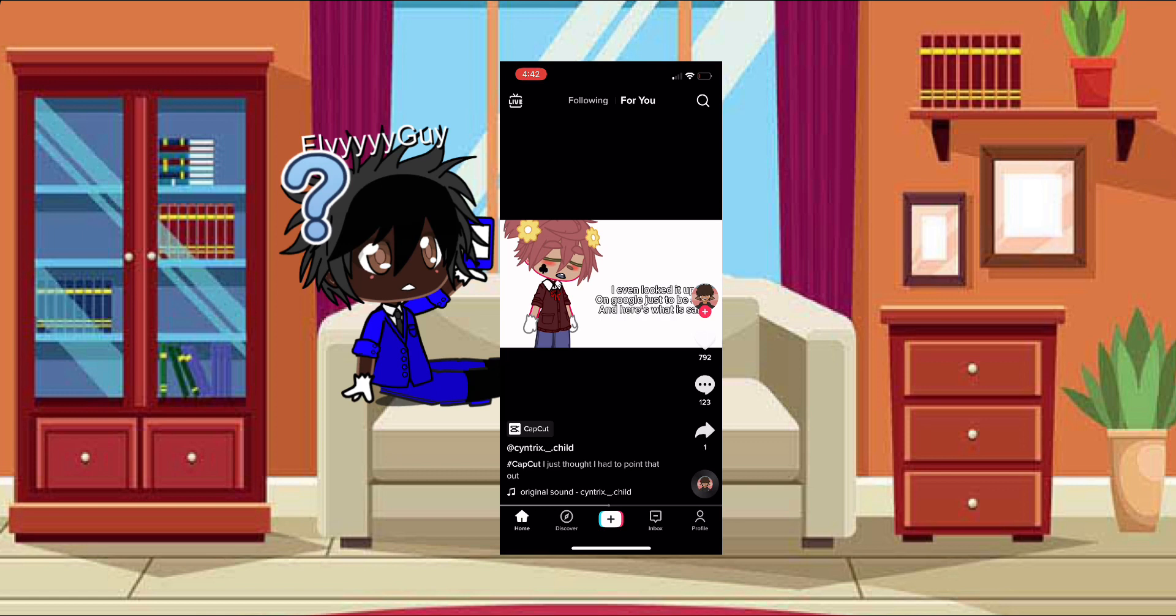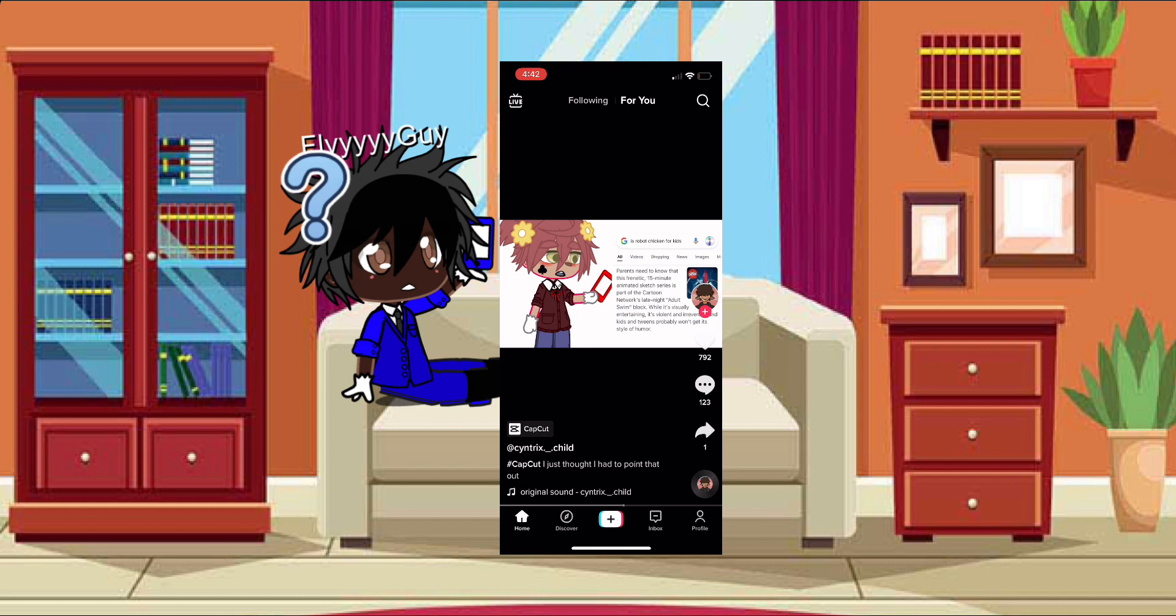looked it up on Google just to be sure, and here's what it said: Parents need to know that this frenetic 15-minute series is part of the Cartoon Network's late night Adult Swim block. While it's visually entertaining, it's violent...